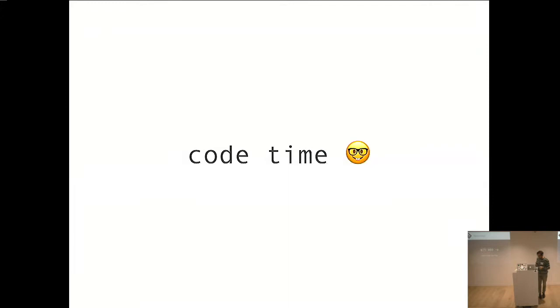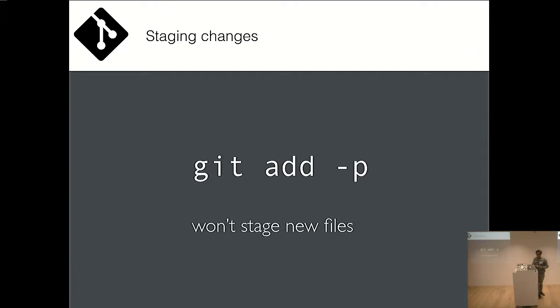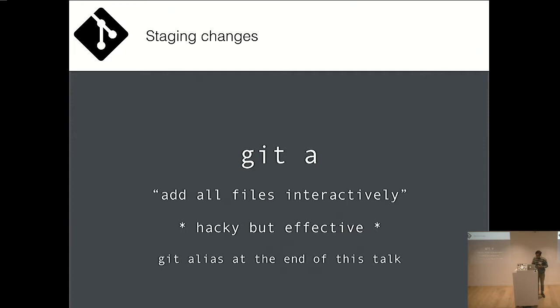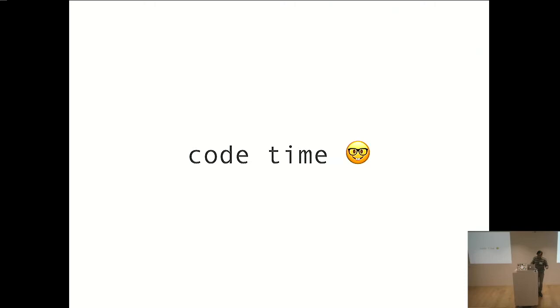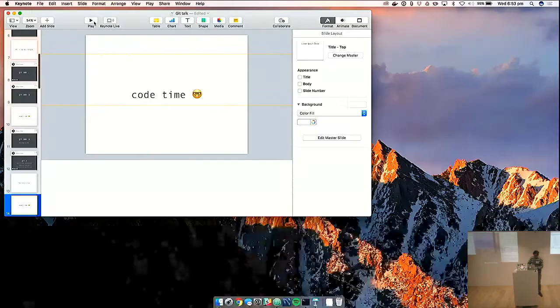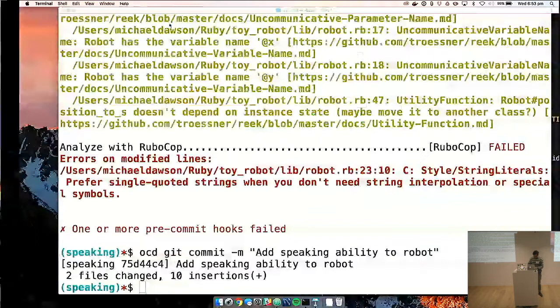One thing to note about git's patch add mode is it won't stage new files. And this really frustrated me for a while because I wanted to use it all the time. But pretty often we introduce new files. What you generally have to do is run git status and see your new files and you can add them manually. Nothing wrong with that. I'm pretty sure that's how most people do it. But I want to talk about an alias that I use. And it basically means add all files interactively. Super hacky but effective. And I'll share the alias at the end of the talk. So this one is actually courtesy of my friend and colleague Dan who also works at Marketplacer. Neither of us are really Bash programmers but he's come up with this cool little alias. So shout out to Dan.